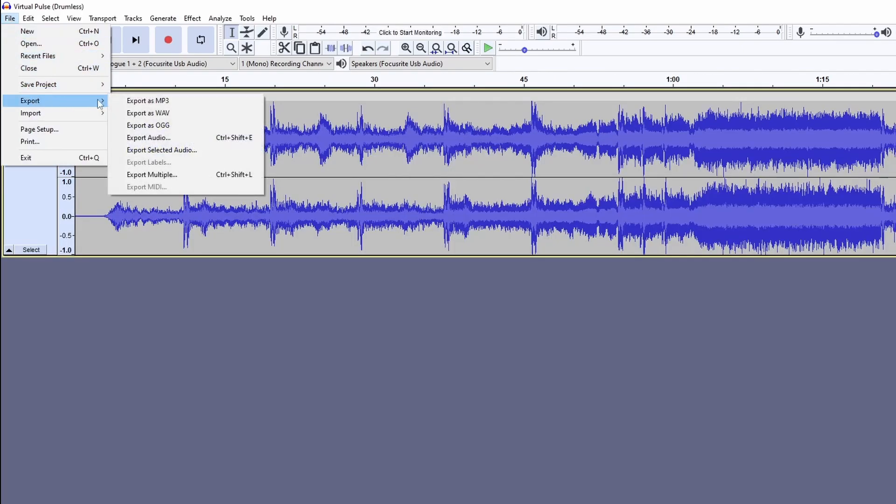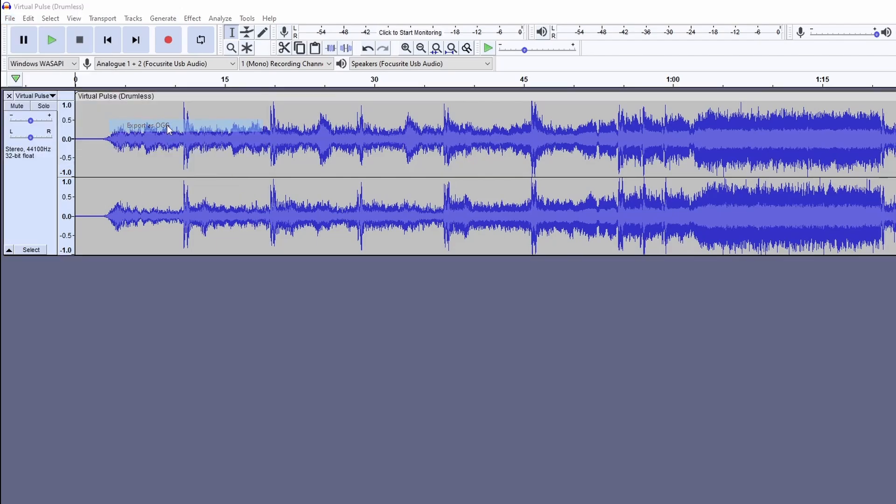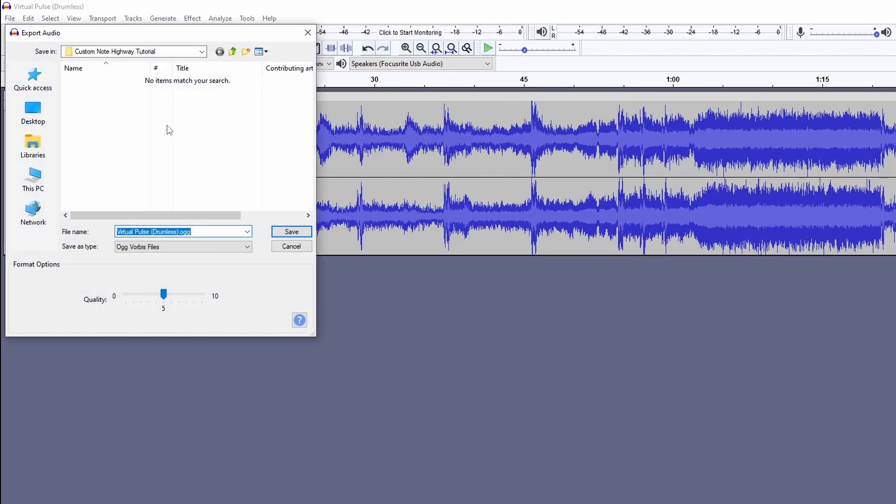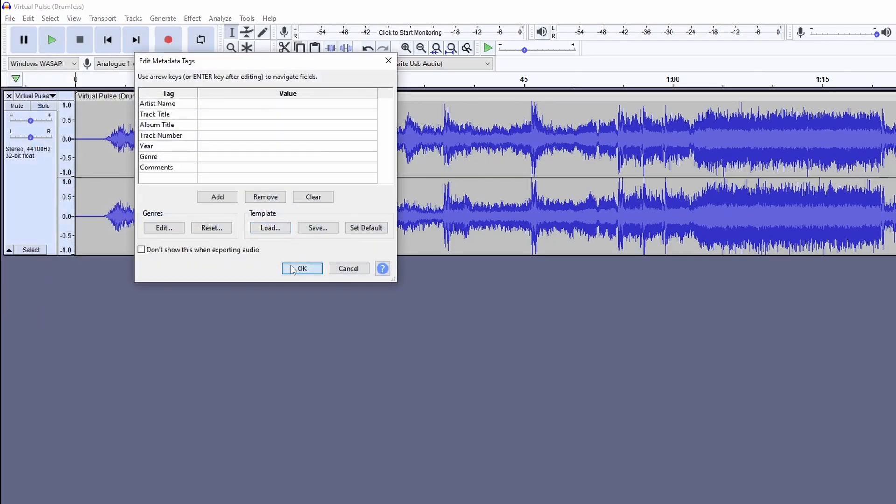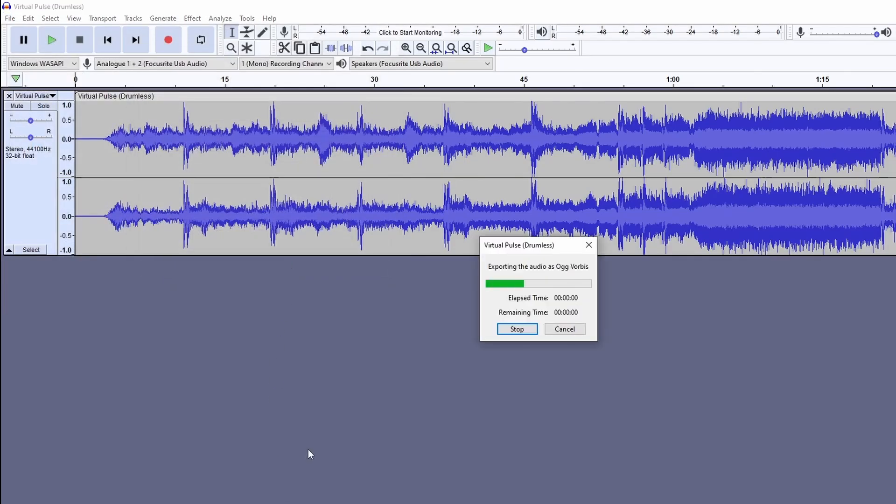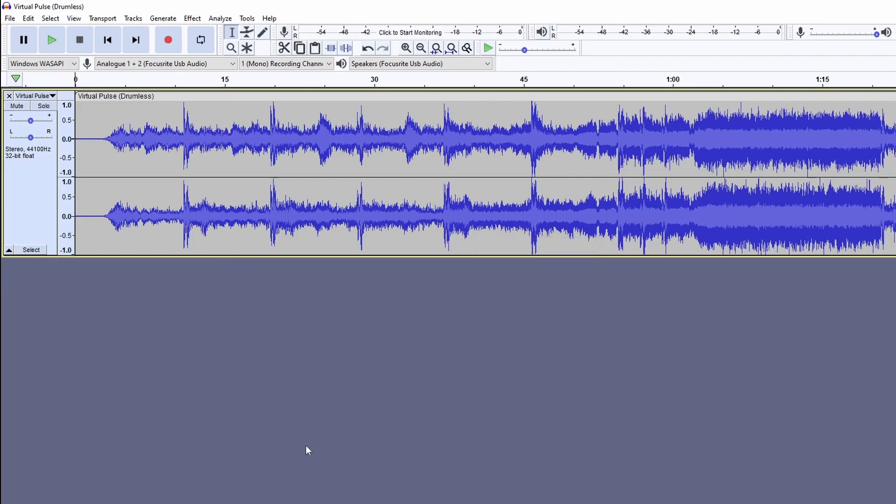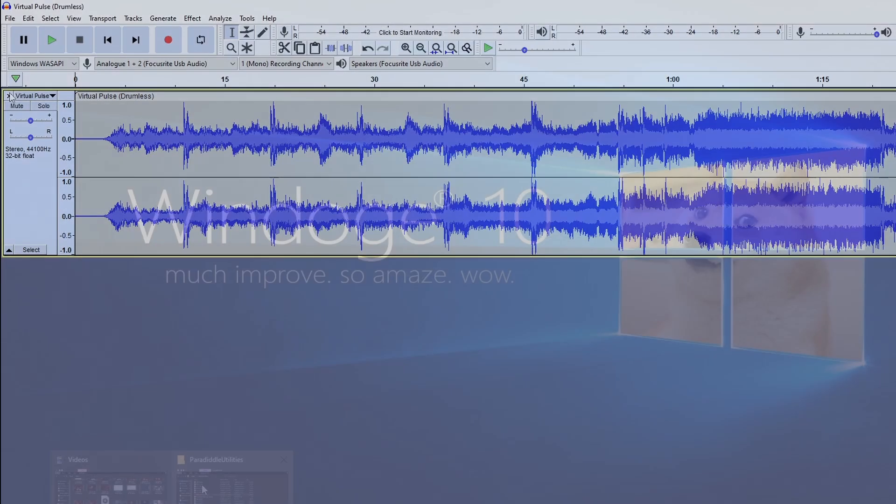Next, hit File, Export, and Export as .ogg, and select your song folder. You will need to do this process separately for both audio files.